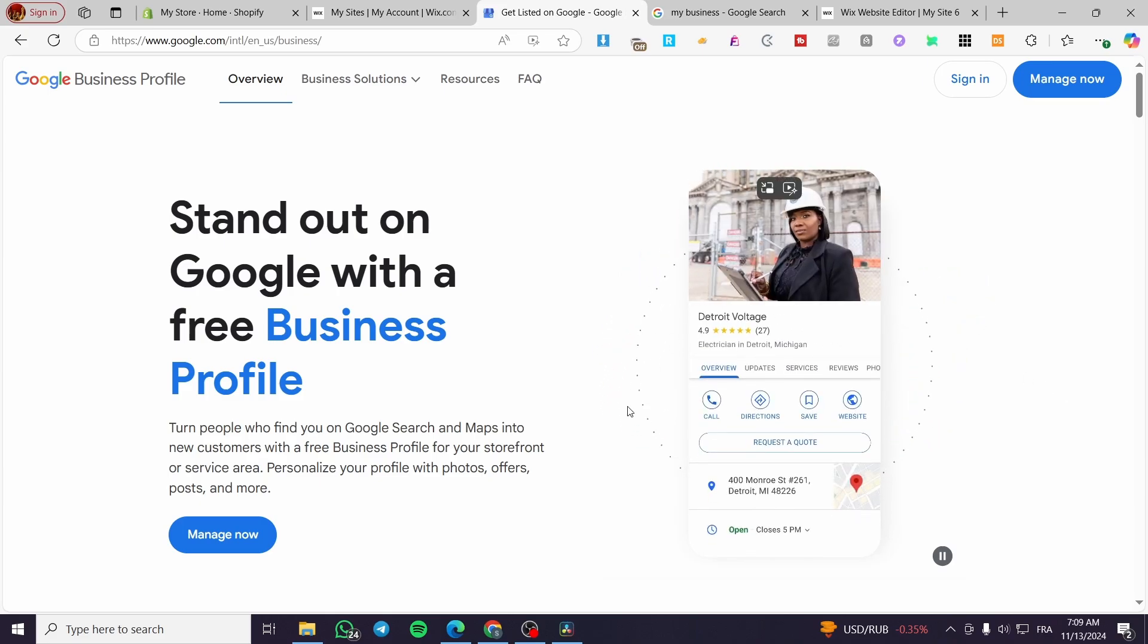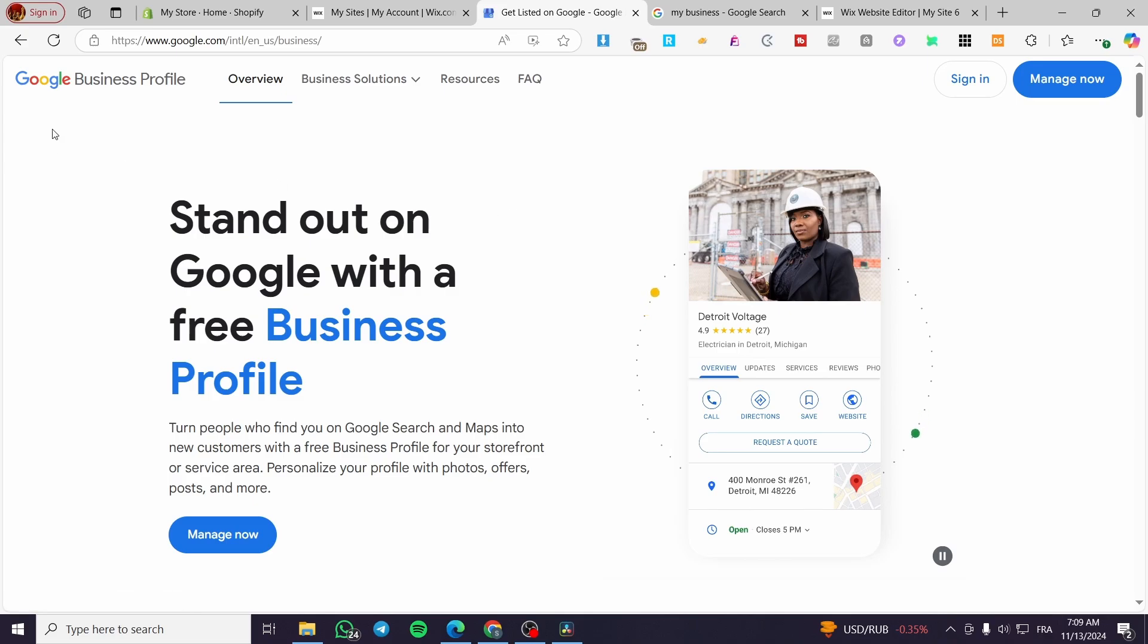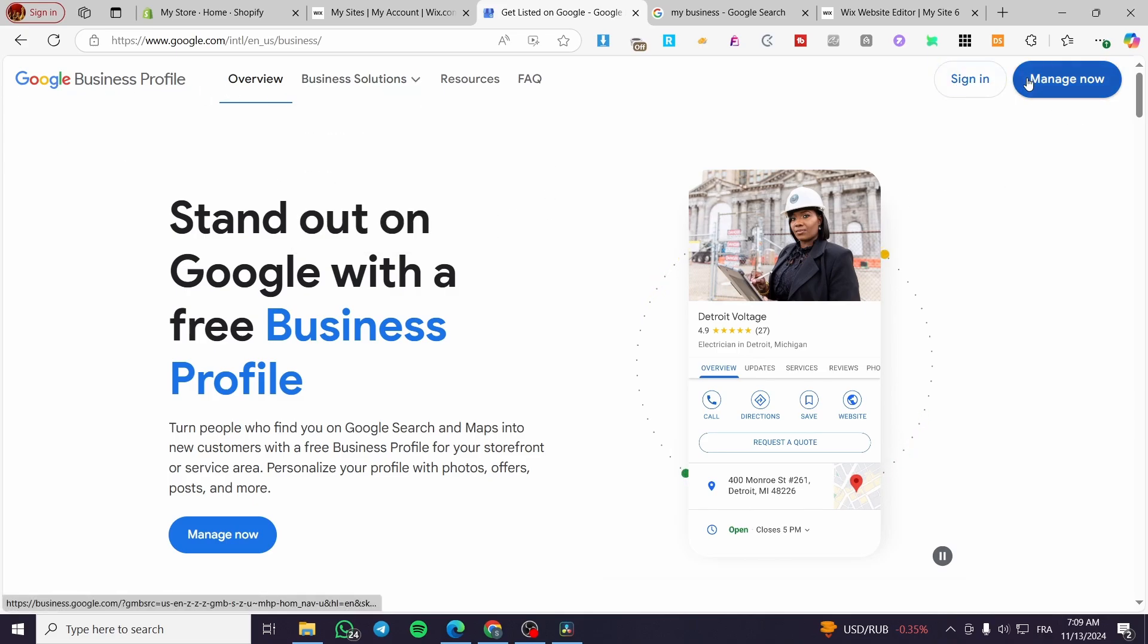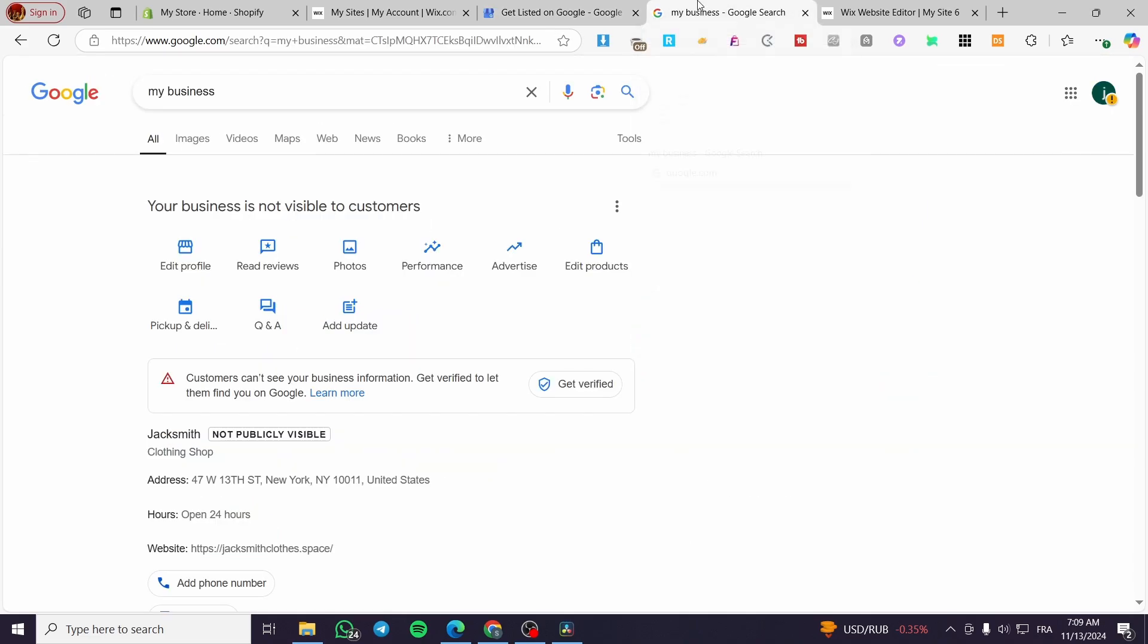The first thing that you need to do is to add a Google Business Profile. Search on Google, just Google Business Profile, then you are going to sign in for your Google account. Do not forget to set up everything by managing your profile, adding your information until you see a dashboard like that.